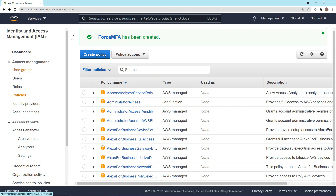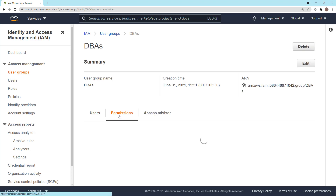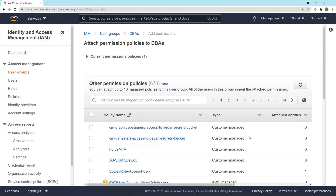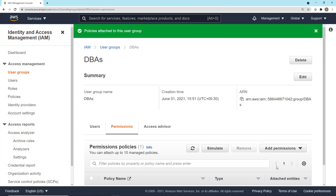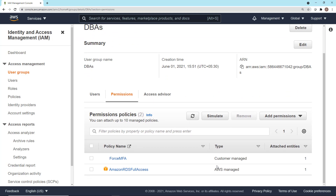The next thing to do is add it to your users group. Click on User Groups, click on DBAs, then click on Permissions, and we're going to attach this policy to the database administrators group. Click Add Permissions, click Attach Policy, and there's the Force MFA policy. Go ahead and click Add Permissions. Now the Force MFA policy — a customer managed AWS policy — is attached to this group, which means Tatiana and Chekhov will need to authenticate with MFA before they can do anything else. If they don't authenticate with MFA, the only thing they can do is set up MFA. We're going to test that next.